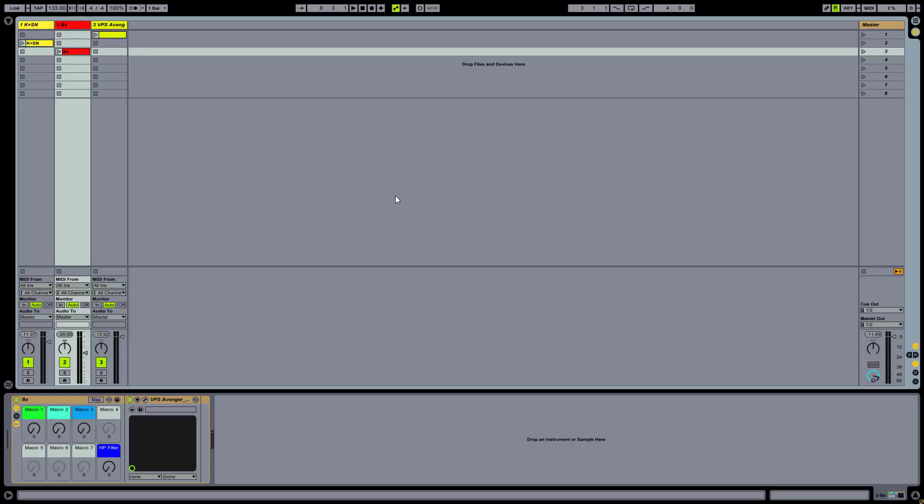What we want to achieve here is a hi-hat sound that reacts to velocity to simulate the degree of openness as well as brightness, decay and pitch.